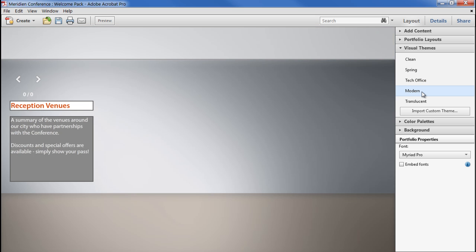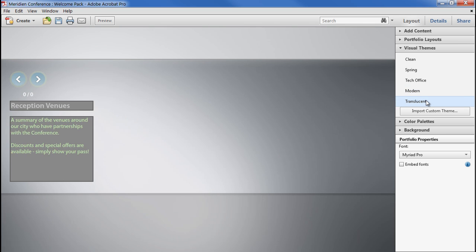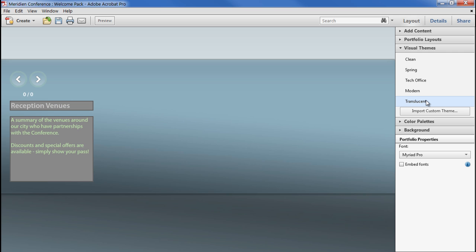Acrobat 10 ships with a set of 5 pre-made themes to choose from. As you can see, clicking them changes the background, card styles, colours, and the button shapes, but the overall structure of the layout isn't changing.